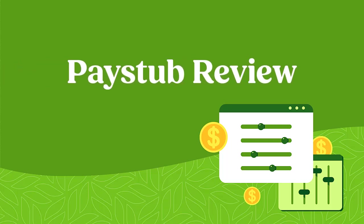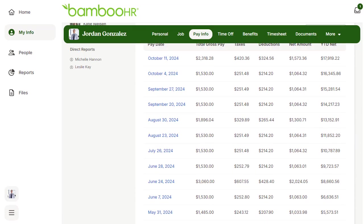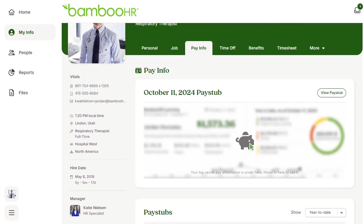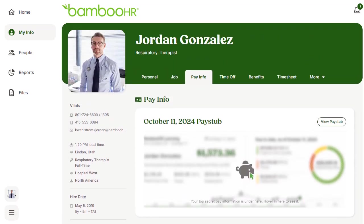Now that we have looked through your information in BambooHR, let's do a Pay Stub Audit. A Pay Stub Audit involves checking your pay stub to make sure all information is accurate. This is important to catch any errors early and make sure that there won't need to be corrections down the road. Here's how you can do it.